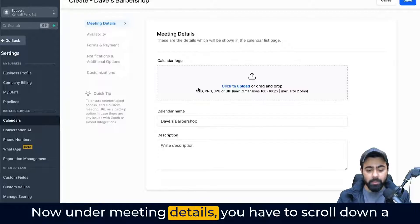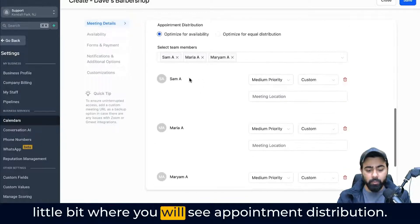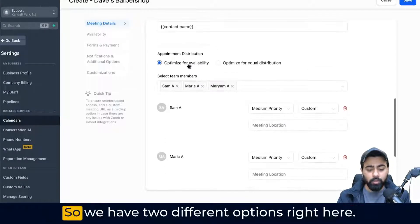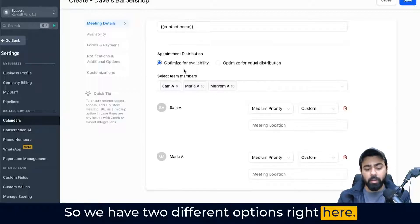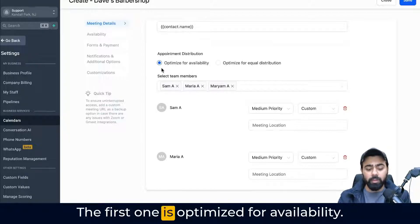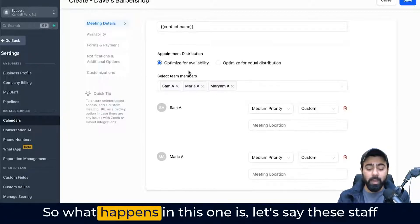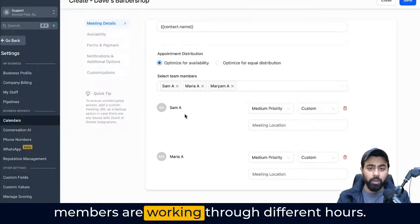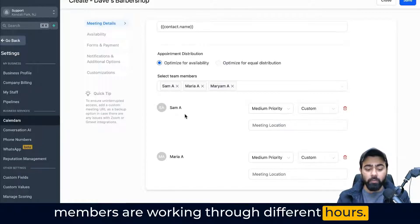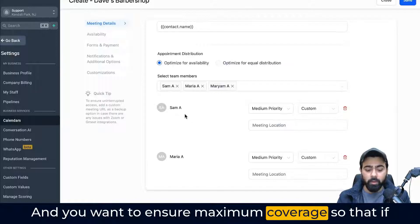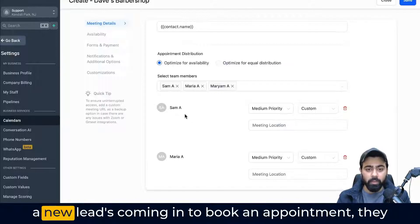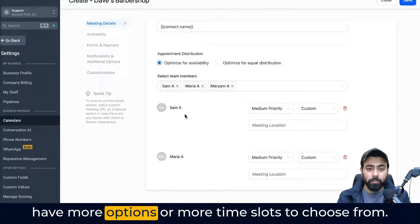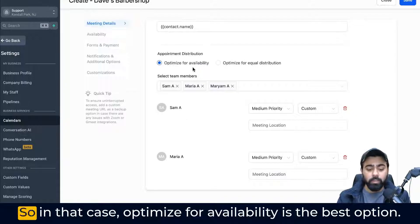Under meeting details, you have to scroll down a little bit where you will see appointment distribution. We have two different options here. The first one is optimized for availability. What happens in this one is, let's say these staff members are working through different hours and you want to ensure maximum coverage so that if a lead comes in to book an appointment, they have more options or more time slots to choose from.